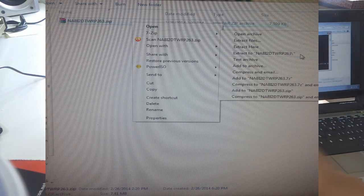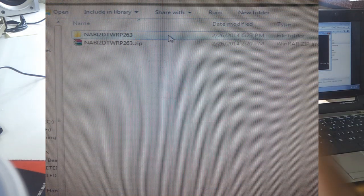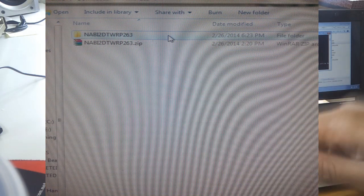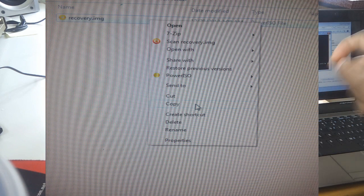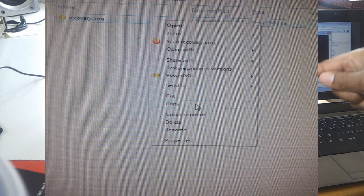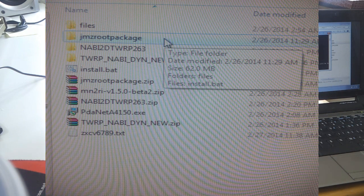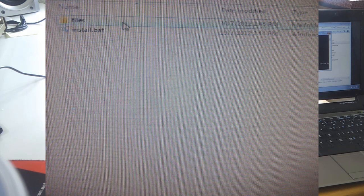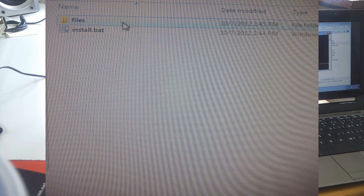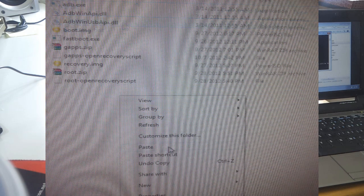I've done the same exact thing but except I took this recovery that I found on the Nabi 2 wiki through XDA, extracted it, and dropped it in the JMZ root project files.